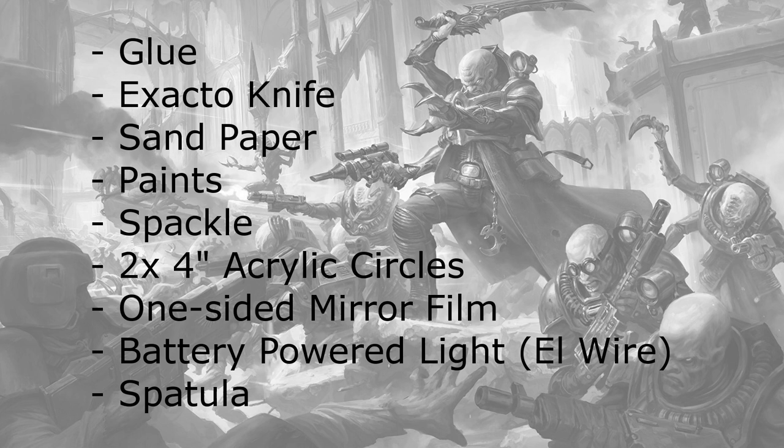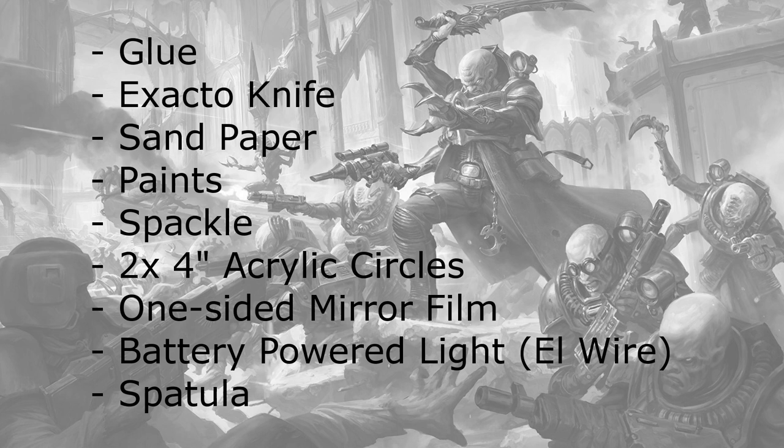What you need is glue, exacto knife, sandpaper, paints, and spackle. Yep, wall spackle. You'll also need two 4 inch acrylic glass circles, one-sided mirror film, and some kind of small battery operated light. I used EL wire because I think it looks really cool. My design I added skulls and a few other things at the end, but it's totally up to you.